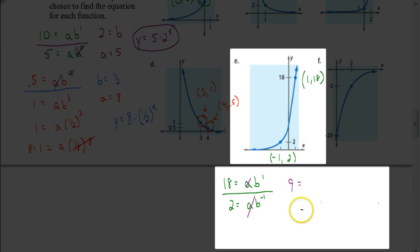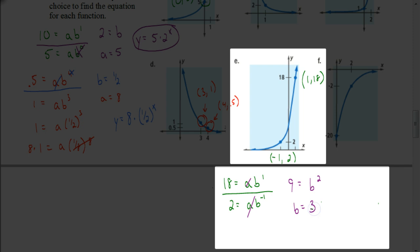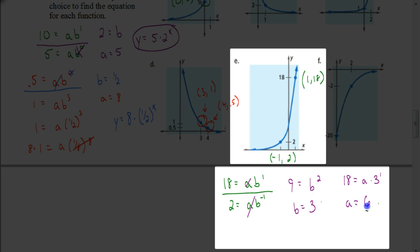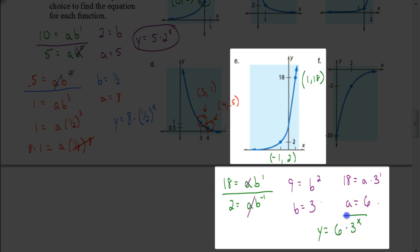For the B's: when dividing, we subtract the exponents. So 1 minus negative 1 is the same as 1 plus 1, giving B squared. That tells me B equals 3. So we know B is 3, now I've got to figure out what A is. I'll put B into the first equation: 18 equals A times 3 to the first, or just 3. Divide both sides by 3 and we get A equals 6. Putting these together: Y equals 6 times 3 to the X power. And that would be your answer.